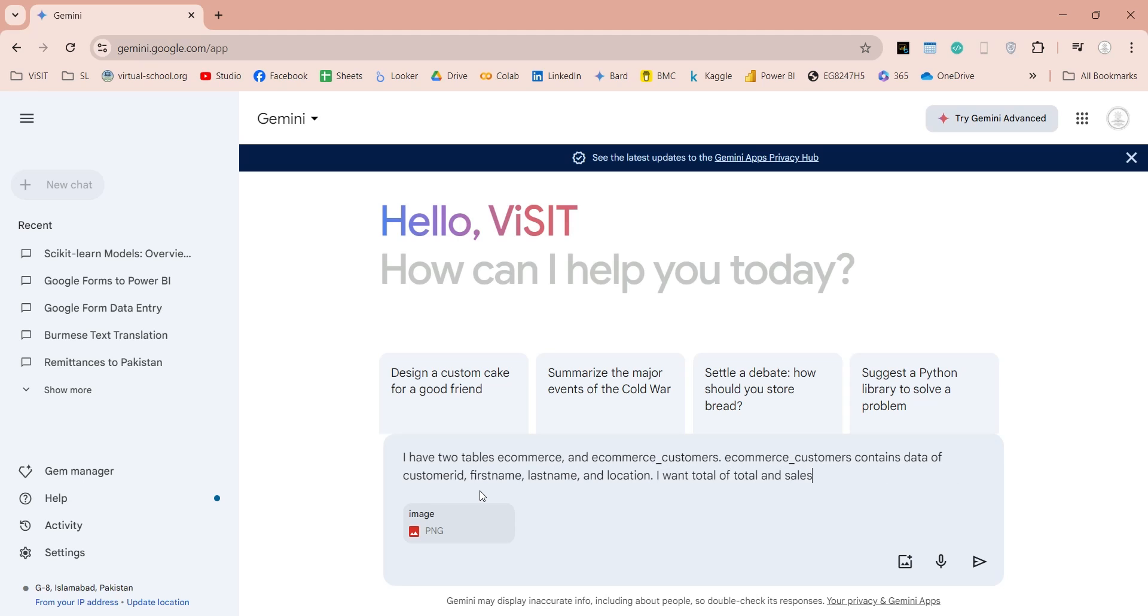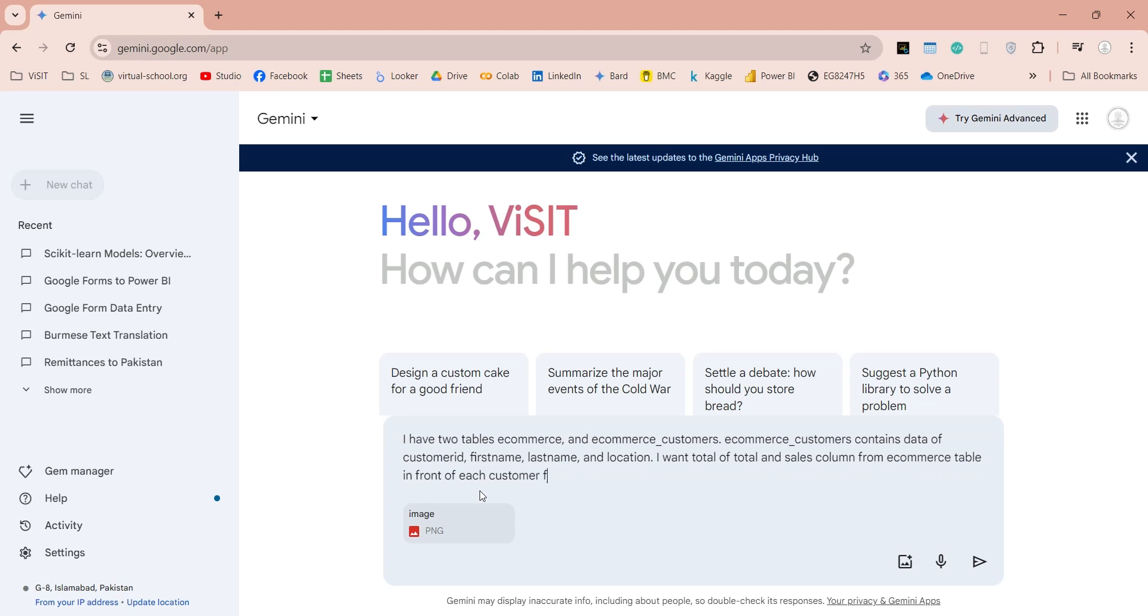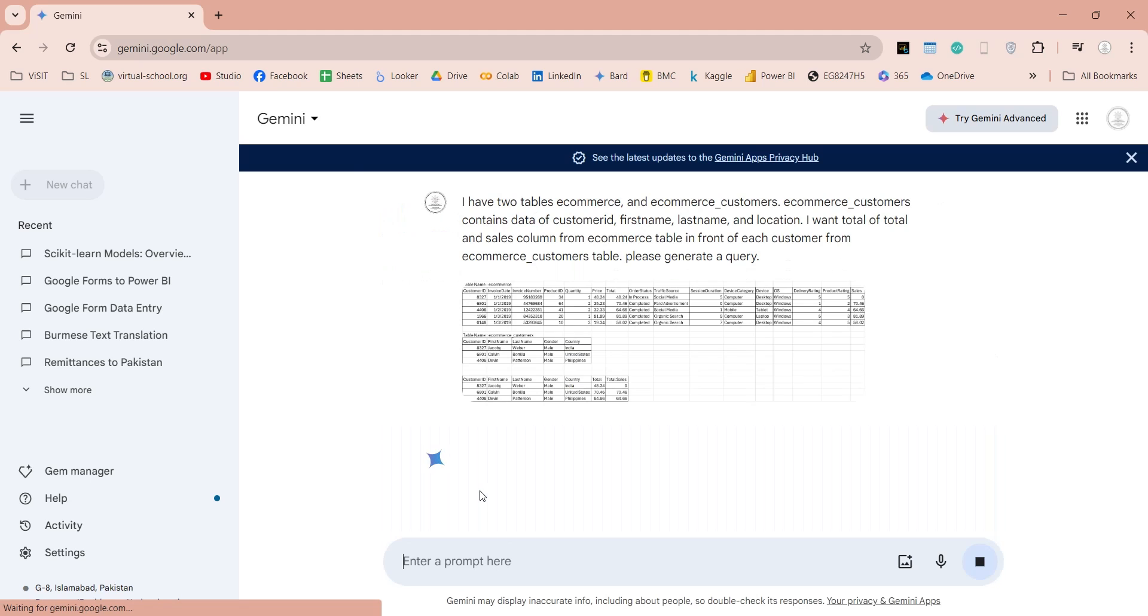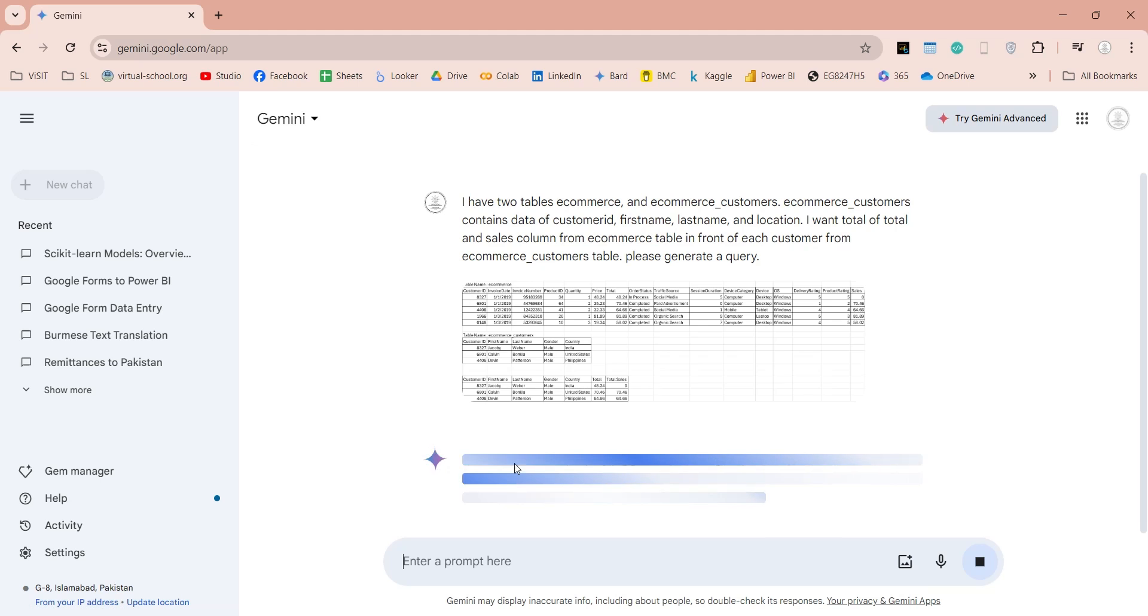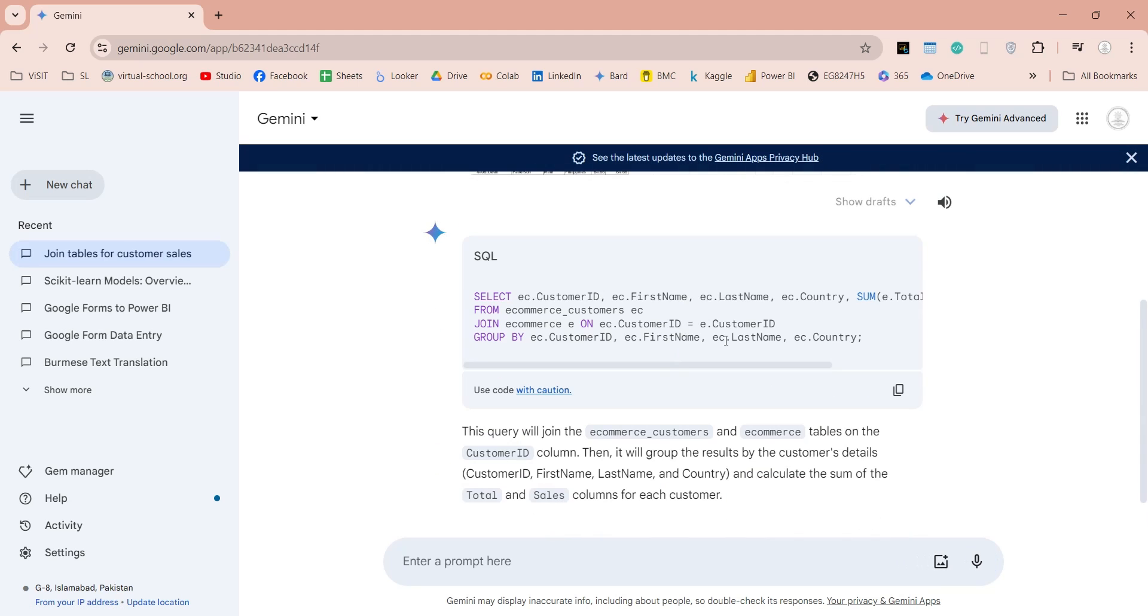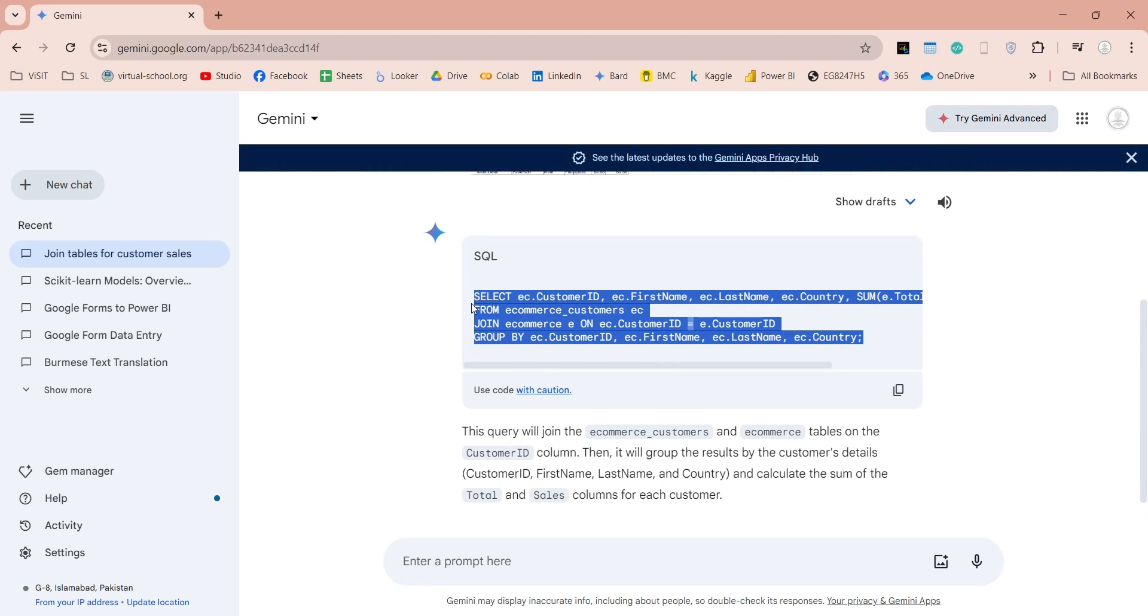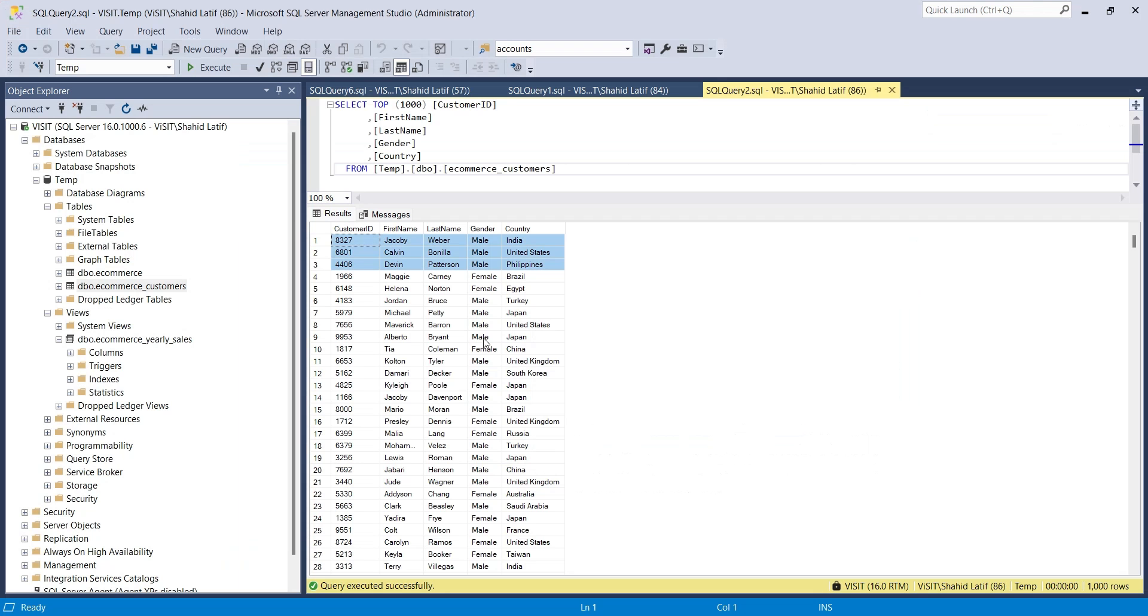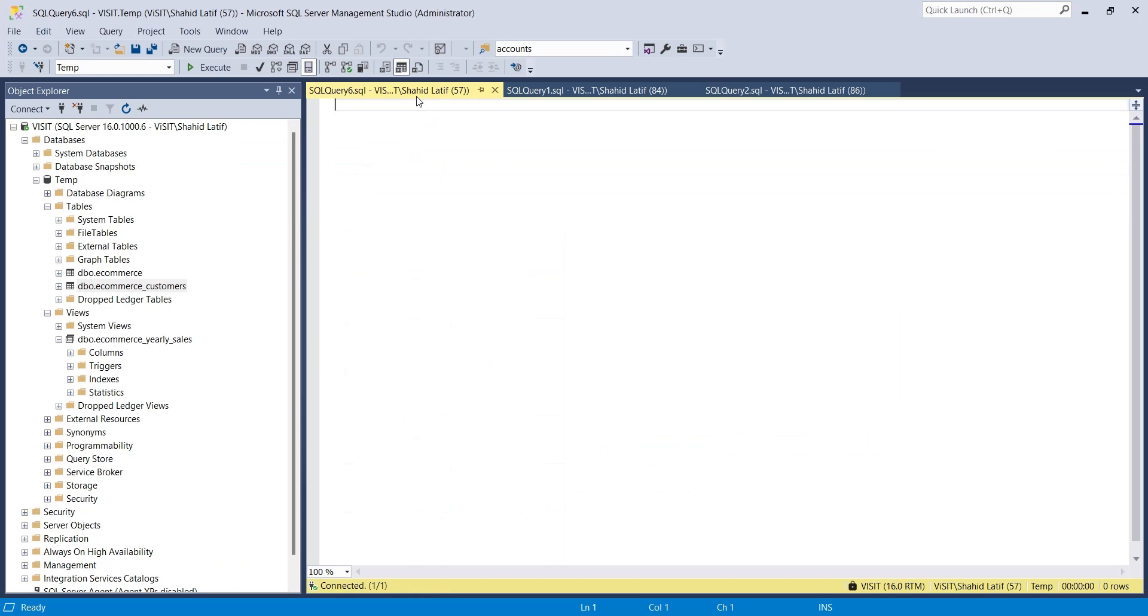We must use clear words and try to explain as much as we can without confusing the AI. Gemini will write a query for us after we click the submit button. We can use this query in SQL Server Management Studio or any other ETL tool to generate our desired results.